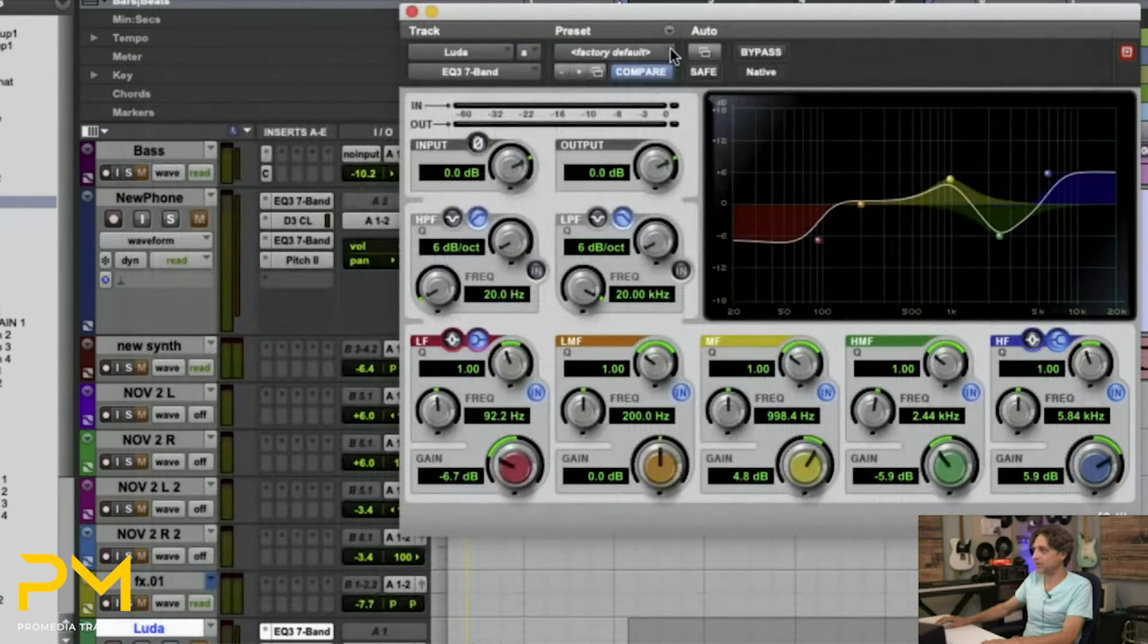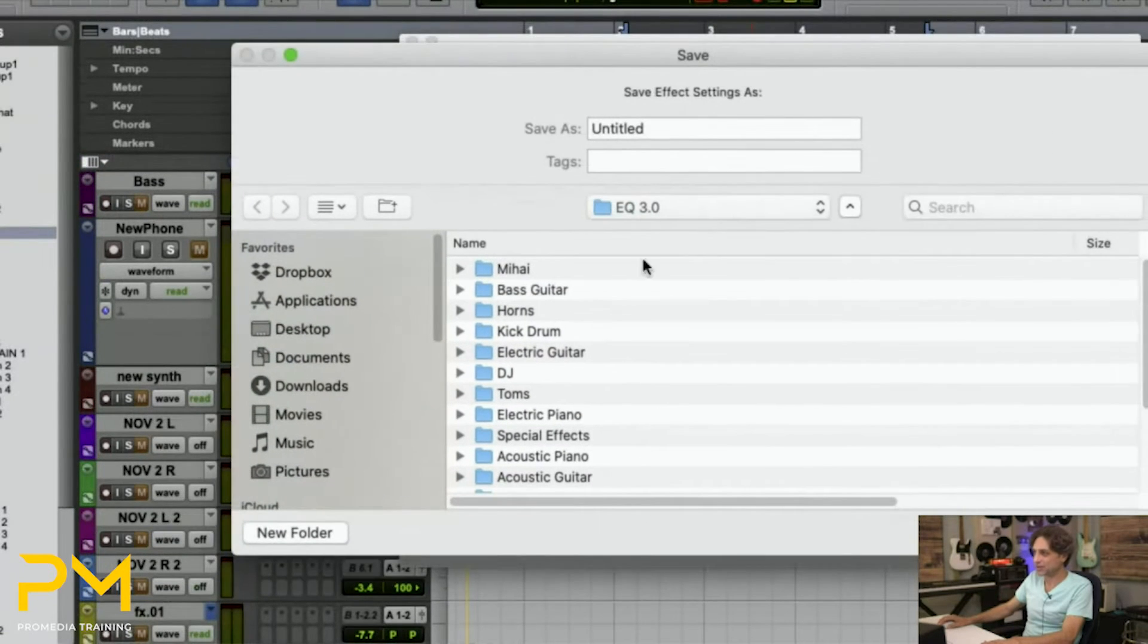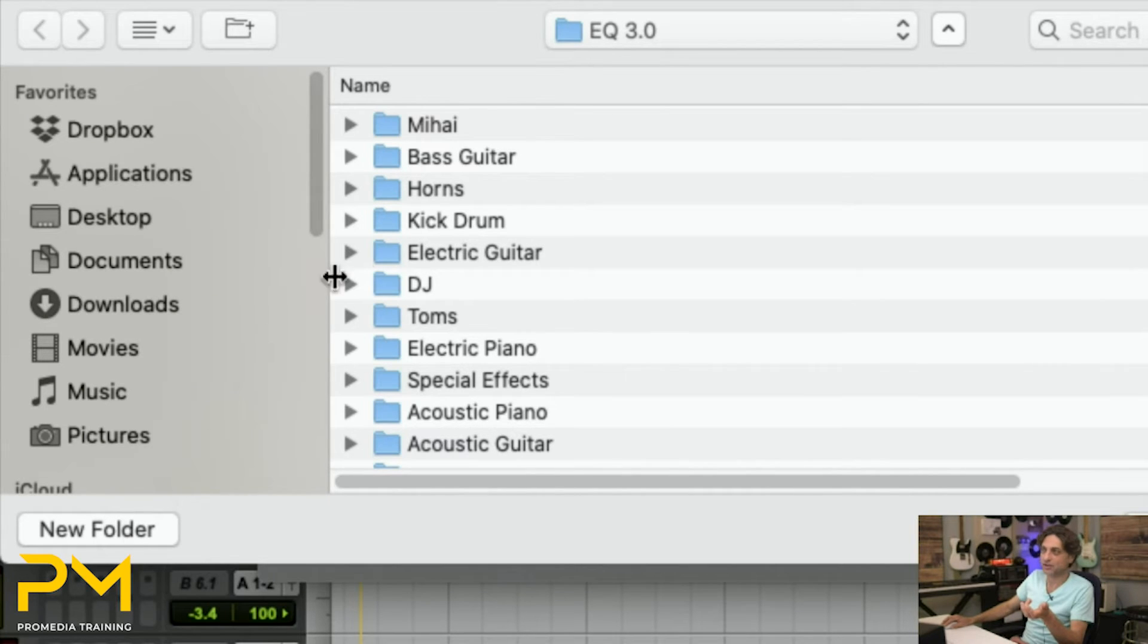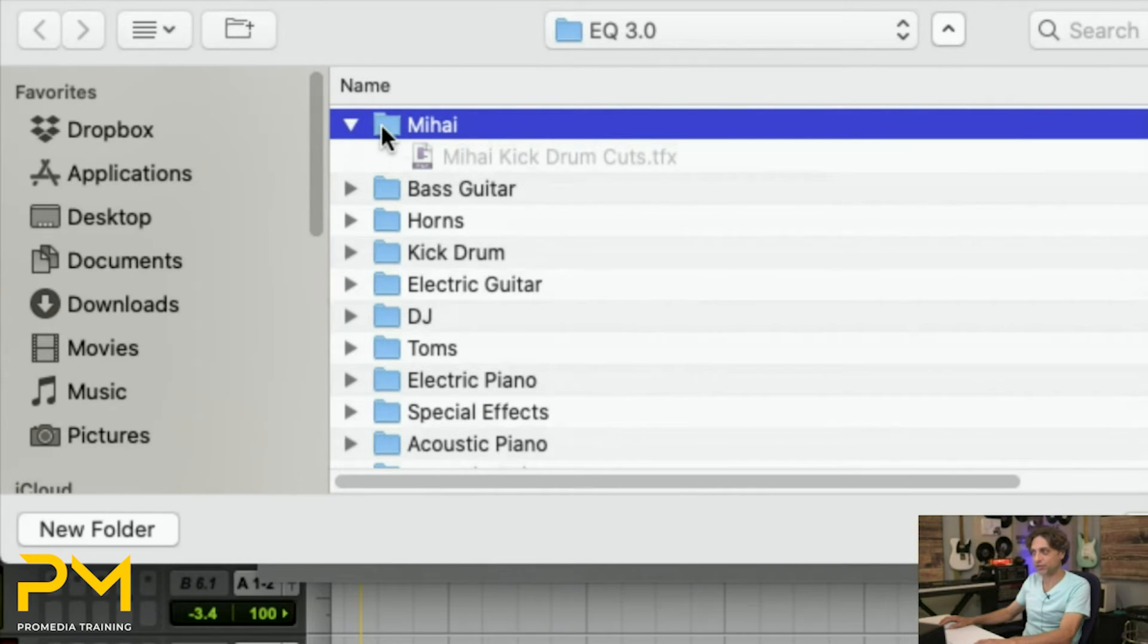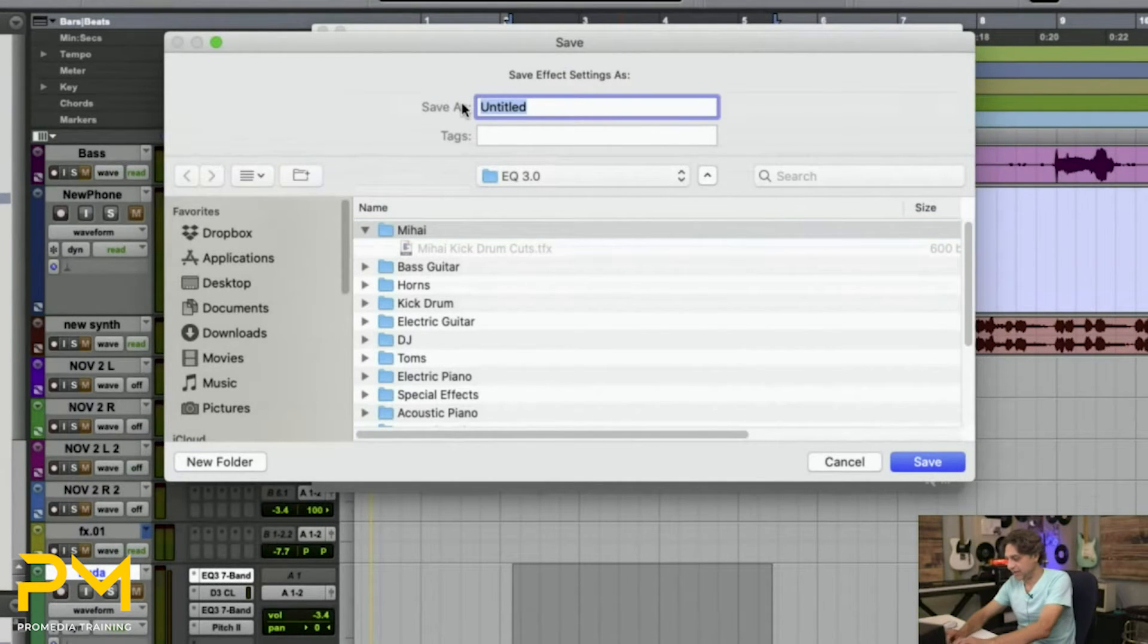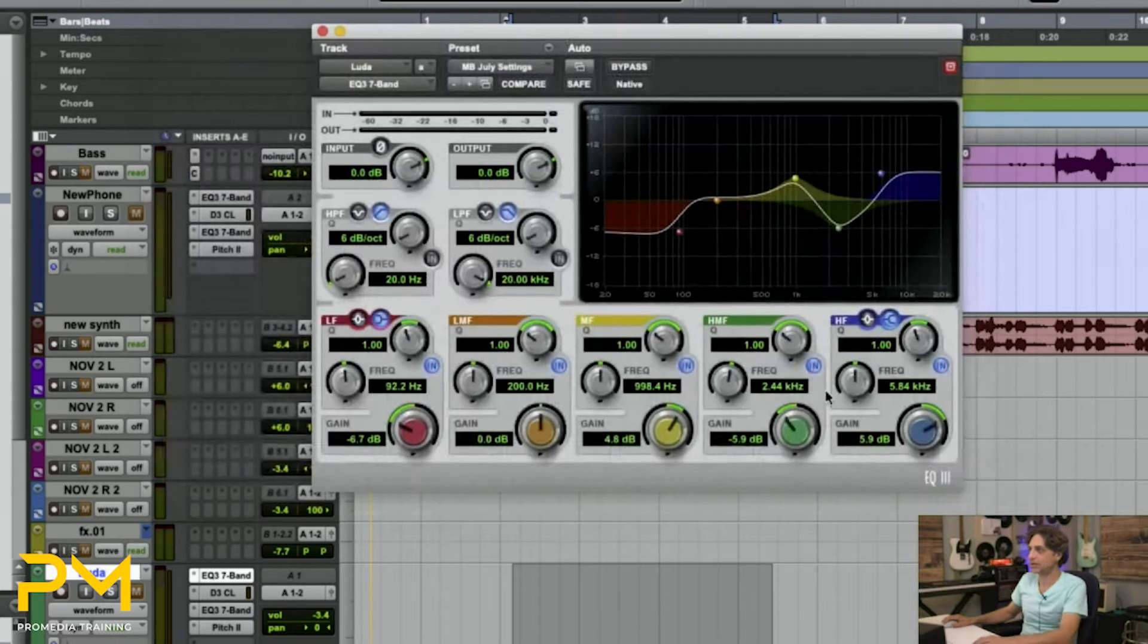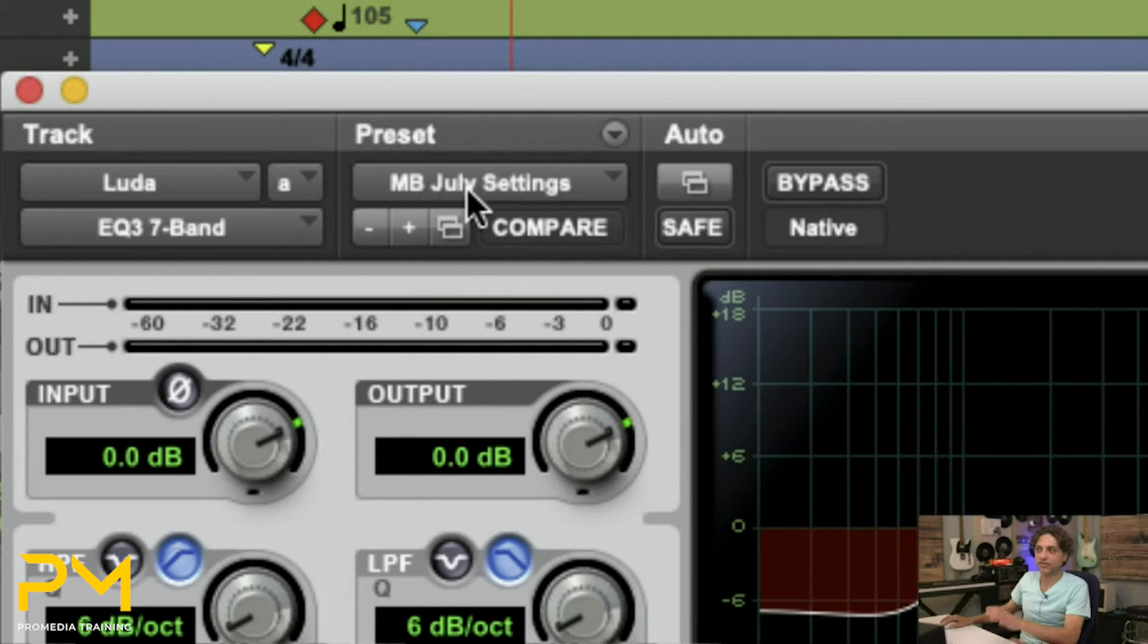So where's my EQ3 7 band? Always takes me to some weird place. Alright, so it does take you to that plugins folder automatically and it has subfolders in a lot of cases. You can create your own subfolder by hitting this new folder button down here at the bottom, which is what I've done here. So that way I have my own MIHAI folder within the main folder structure of the EQ3. And then I can say, okay, this is my MB July settings or whatever you want to call it.